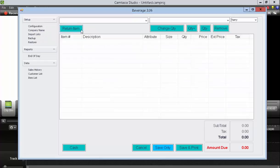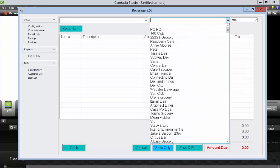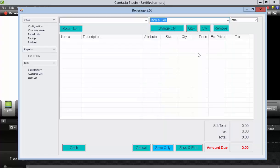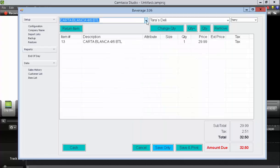To enter in items, simply select a cashier first. There's a customer choice here if you want to also enter in for a specific customer. But then just select those items.